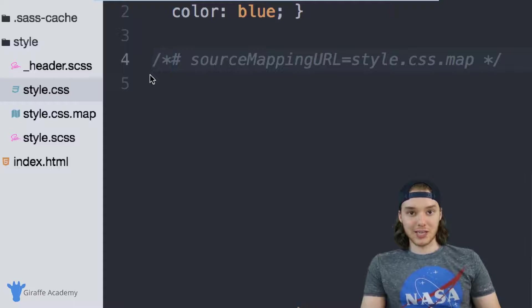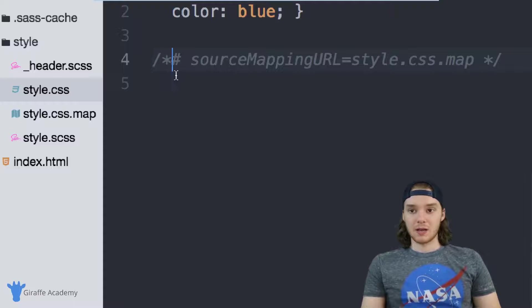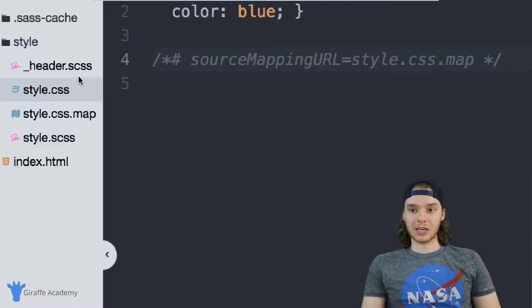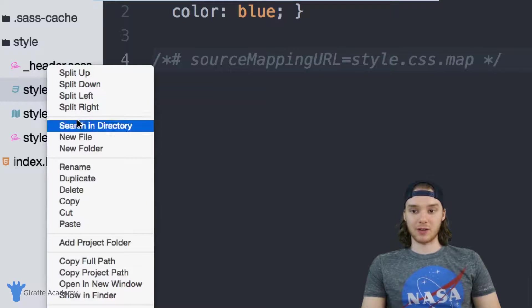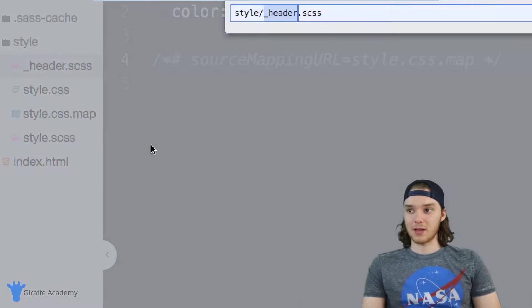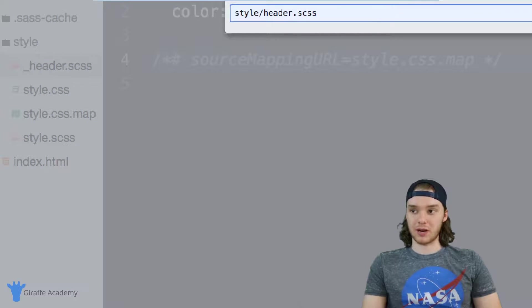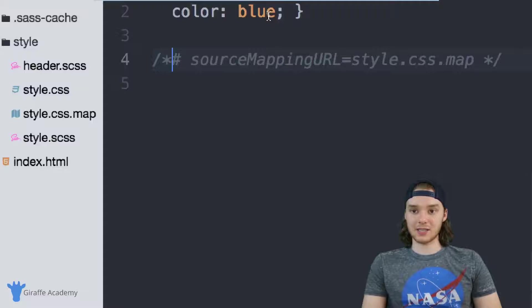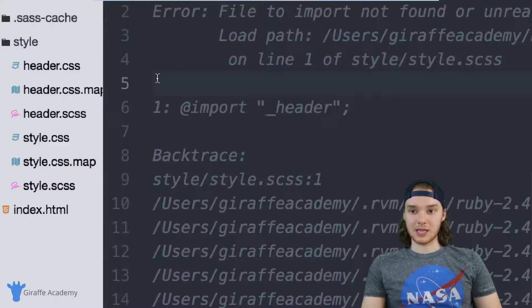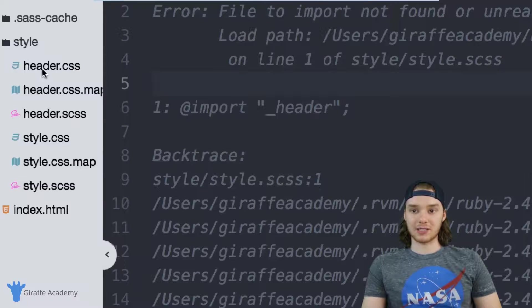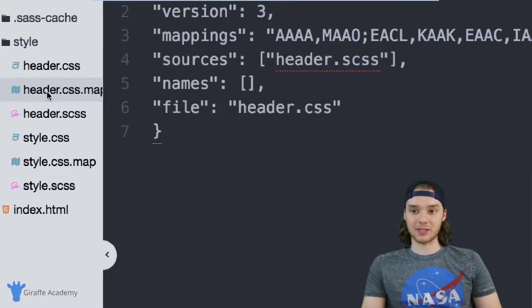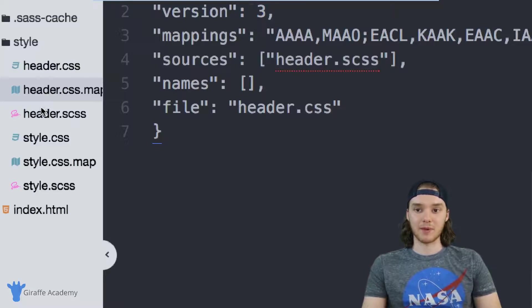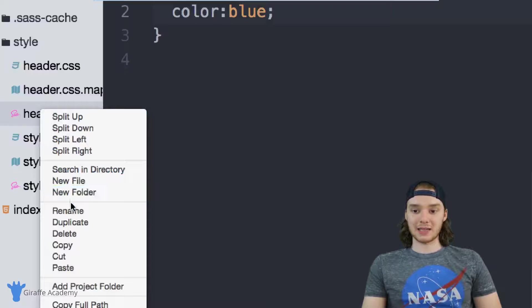And that's kind of what's cool. So actually, if I was to change the name of this file—for example, if I changed it and I got rid of this underscore so it was just called header.scss and we save it—you'll see that Sass automatically generates a header.css file and this header.css.map file.